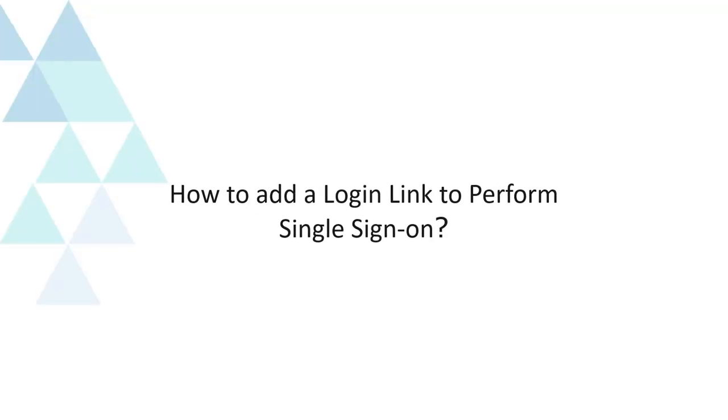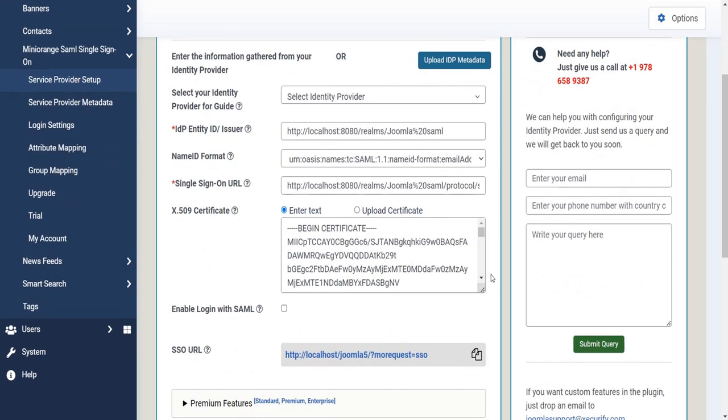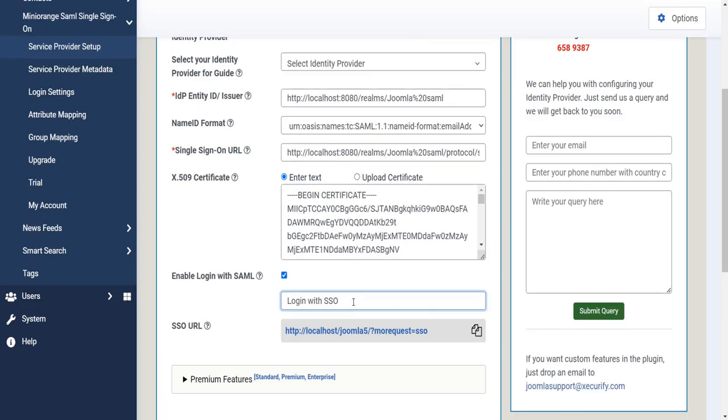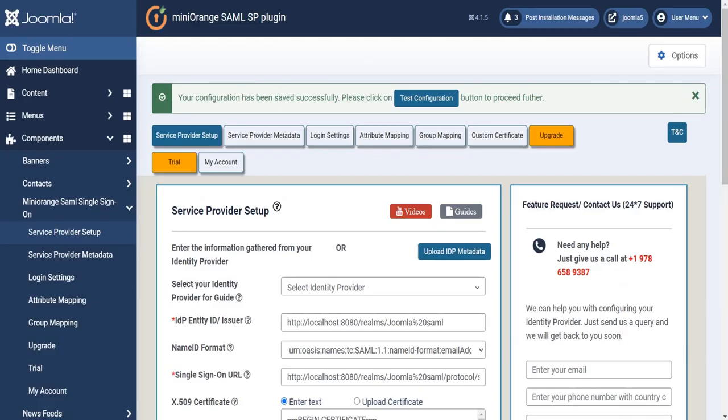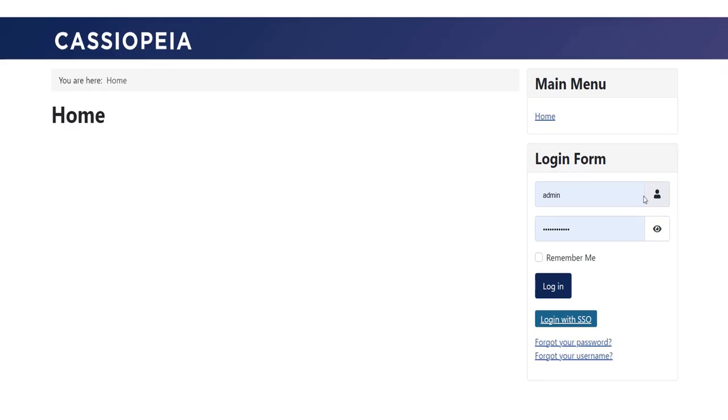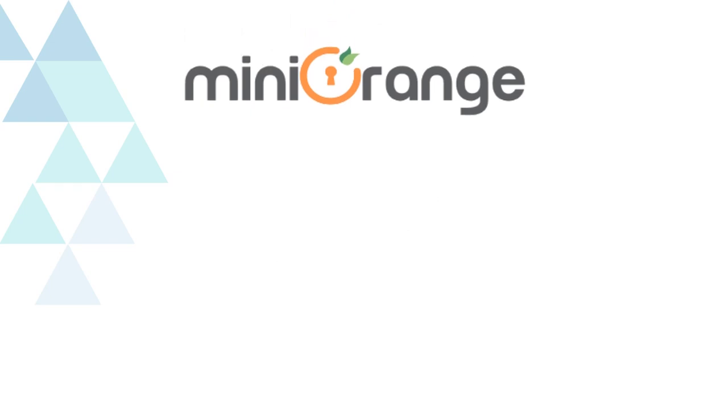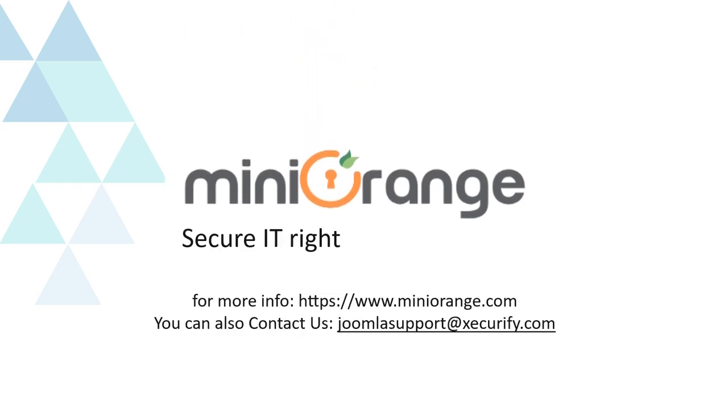How to add a login link to perform single sign-on. Click on Checkbox to add SSO link on login page. Click on Save button. Let's see how it works. Now open a login page. Here you can see login with SSO. Congratulations, you have successfully integrated SAML SSO plugin with Keycloak as identity provider. Mini Orange provides best single sign-on solutions. Thanks for watching.